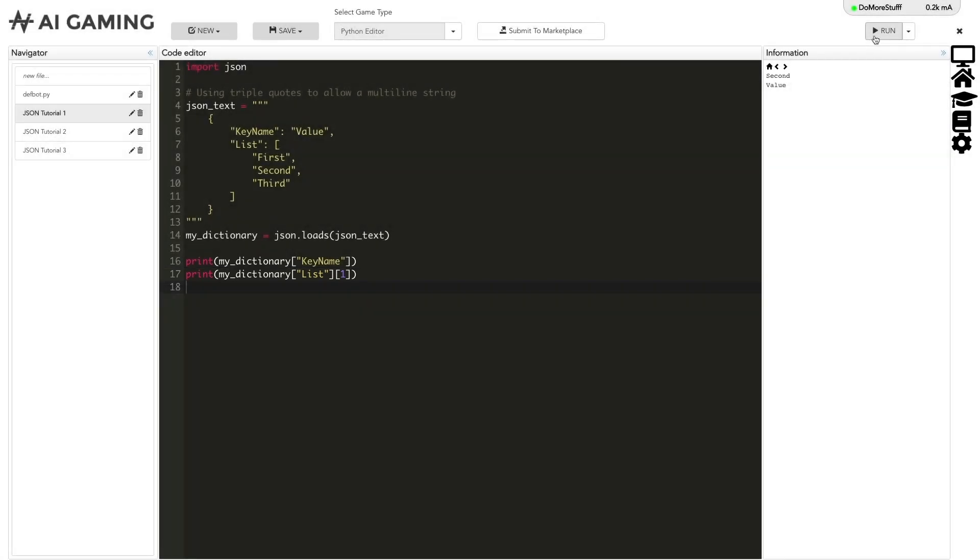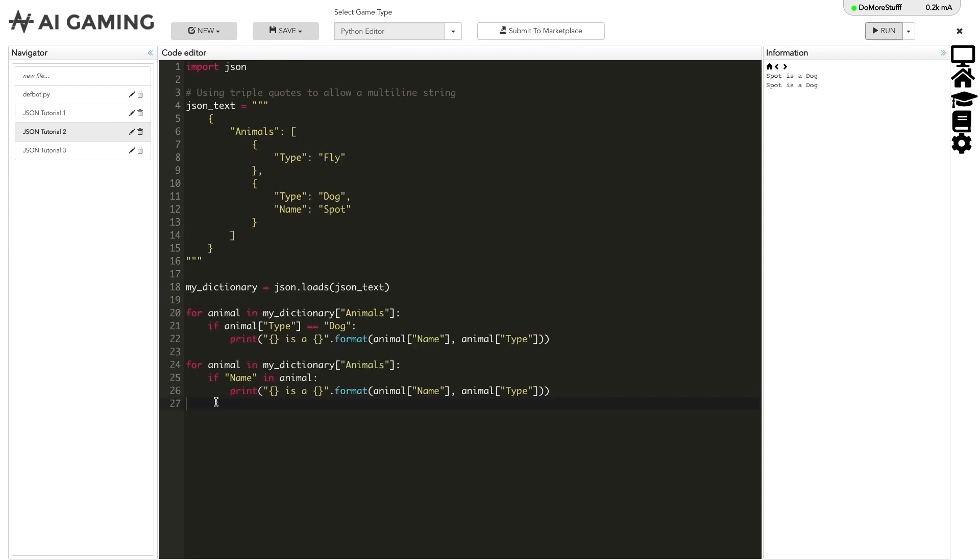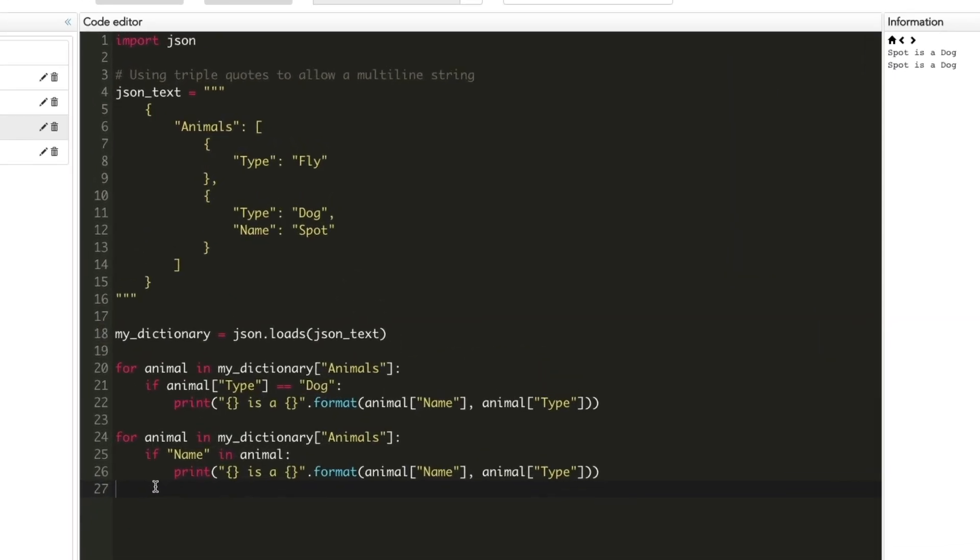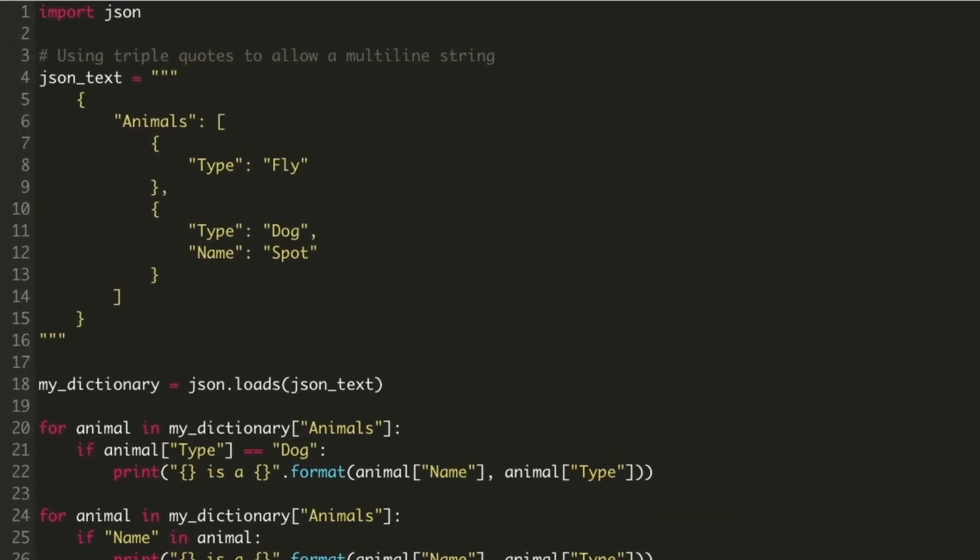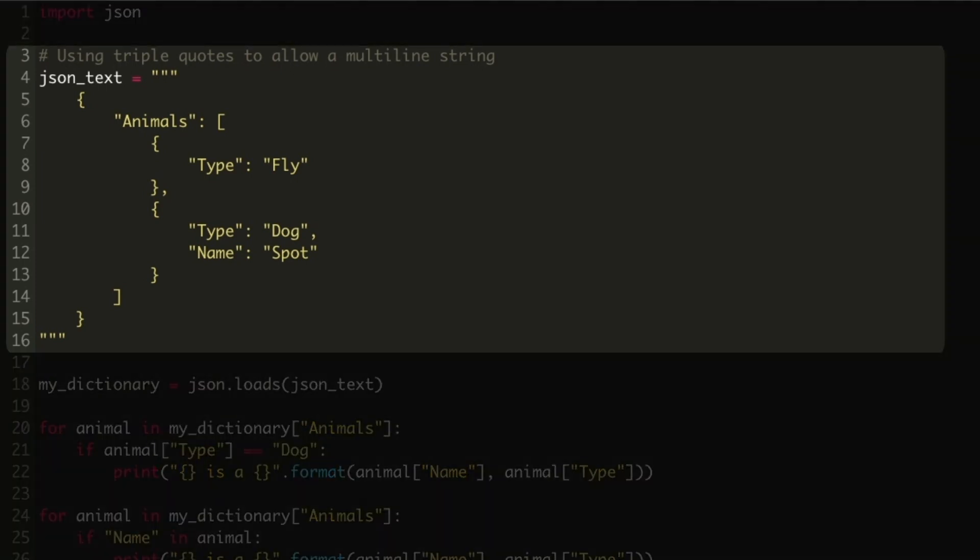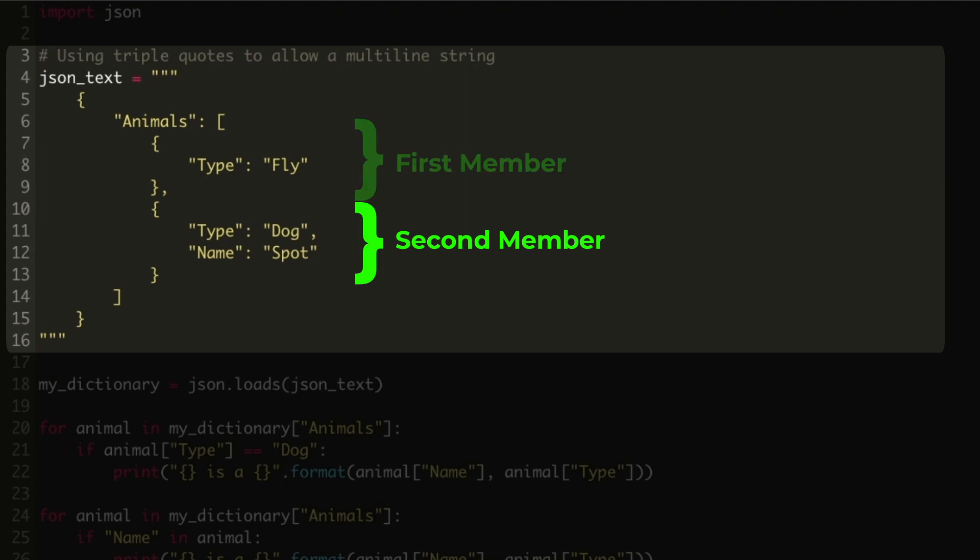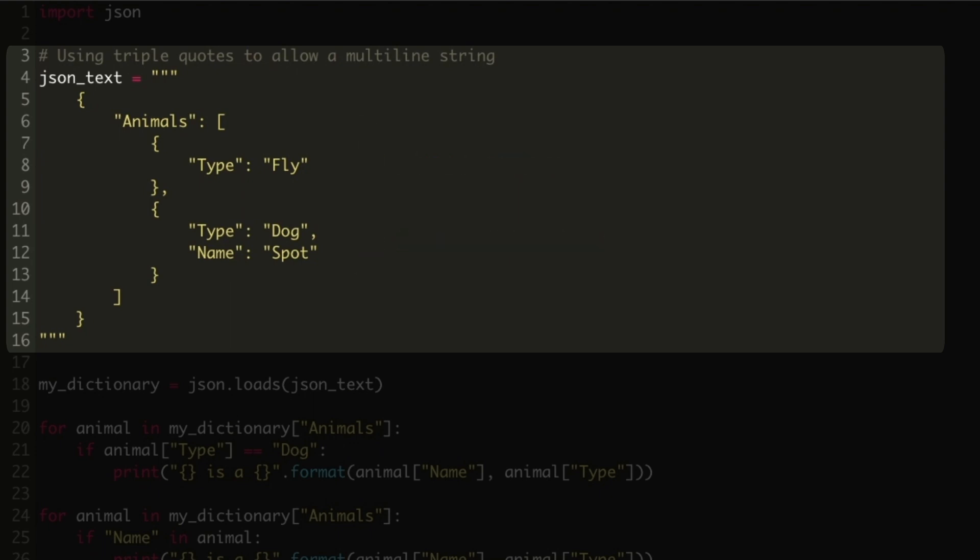Let's try another example where we load some different data into our JSON object. In this example, we've created a list named animals and it contains two members. Each of these members are collections of key-value pairs. You can see that list members do not have to have the same format. The second member in this example has two key-value pairs where the first member only has one. The example assumes that animals only have names if they're dogs.